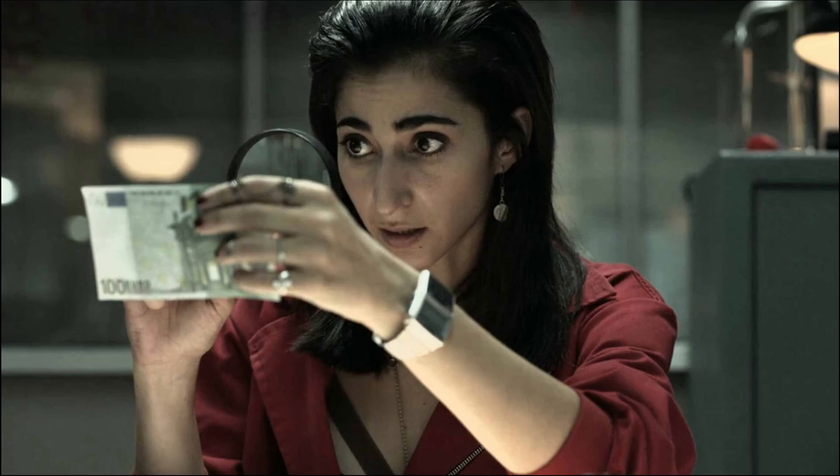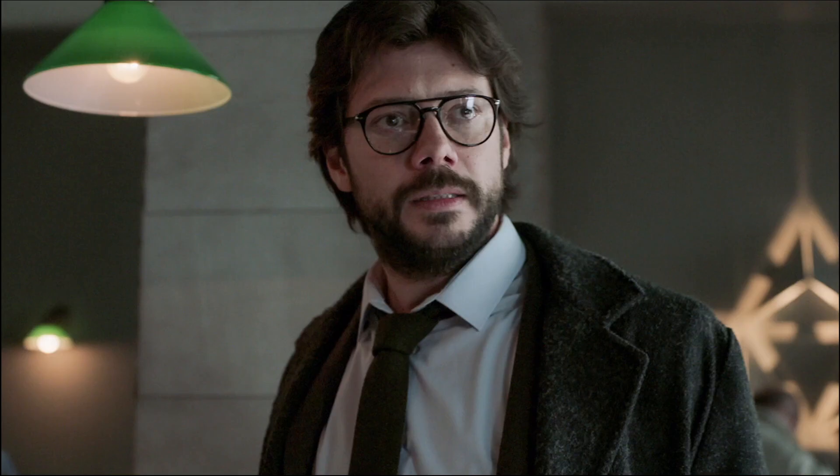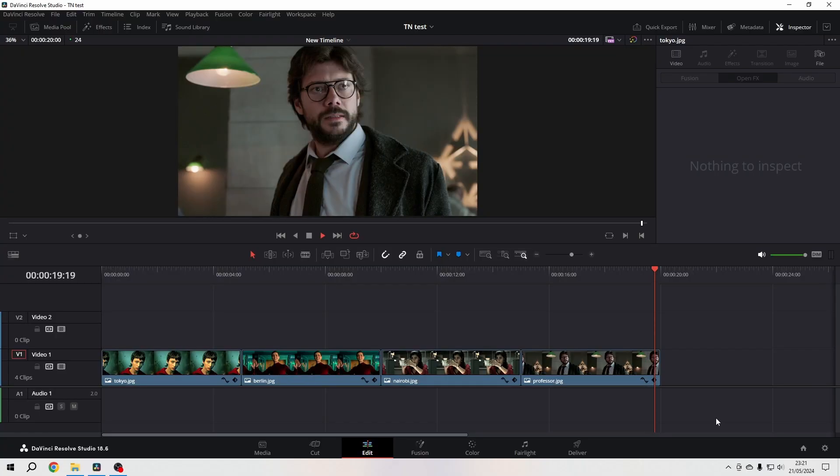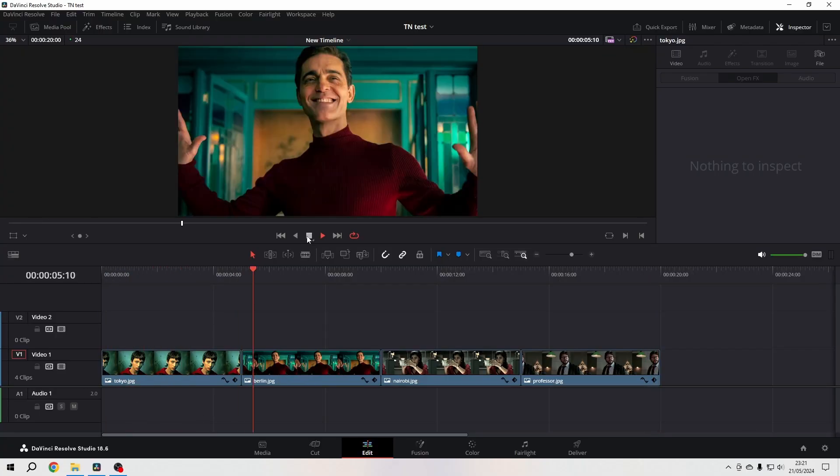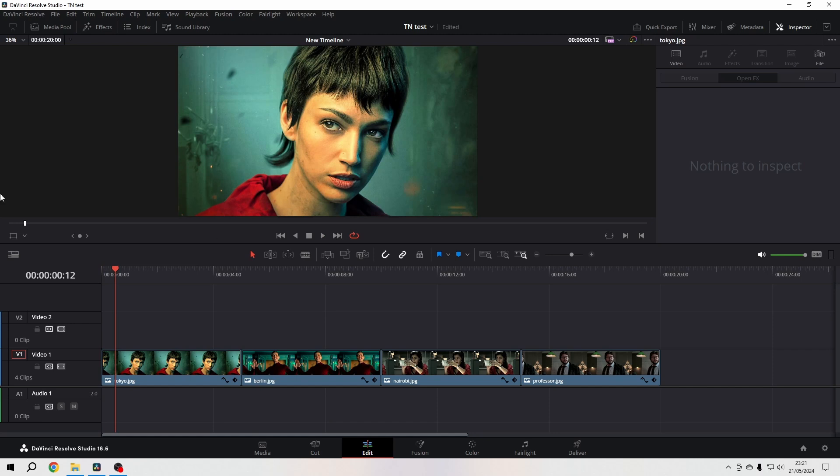Hello friends, in this video I want to talk about an asset that is at your disposal in the effects library and that is quite underestimated and undervalued: the adjustment clip. So let's go into our timeline where I just put four images and let's stop here for a moment.